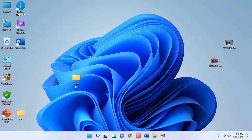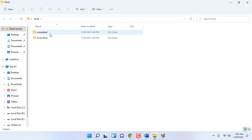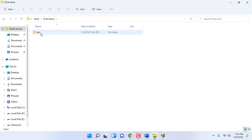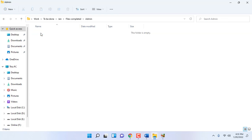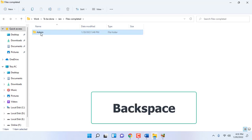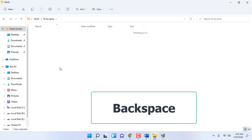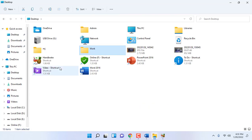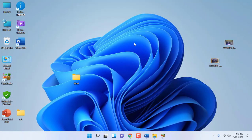Next is how to go backward or forward through your folders. If you want to go back to the previous folder, just press Backspace.